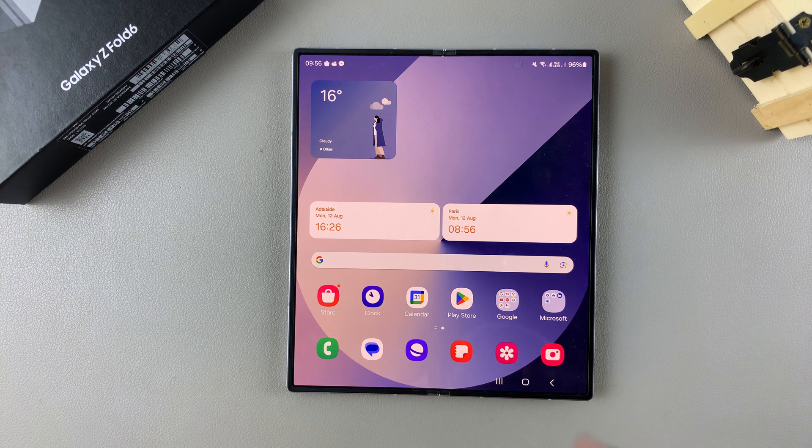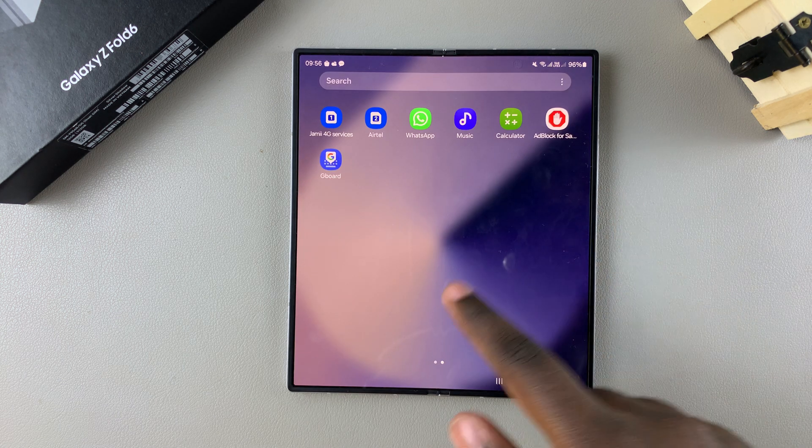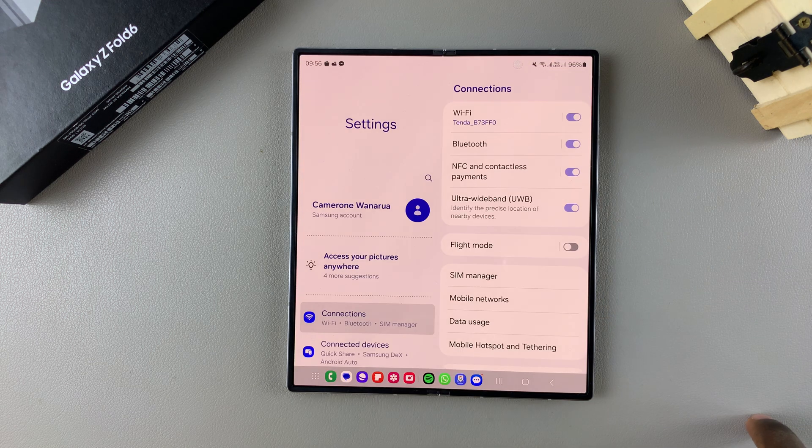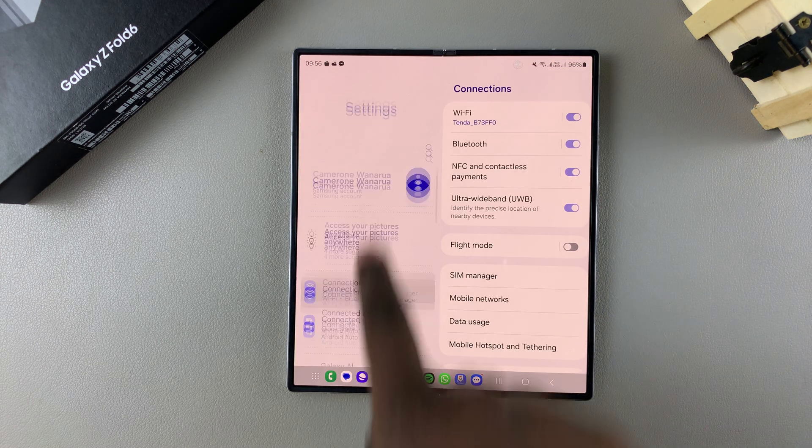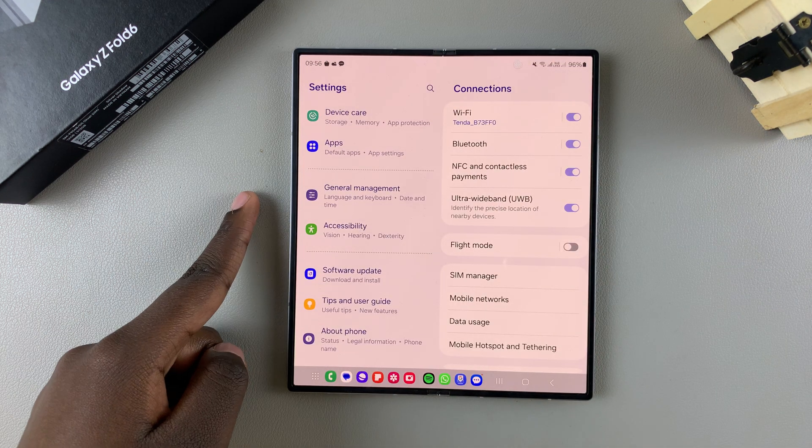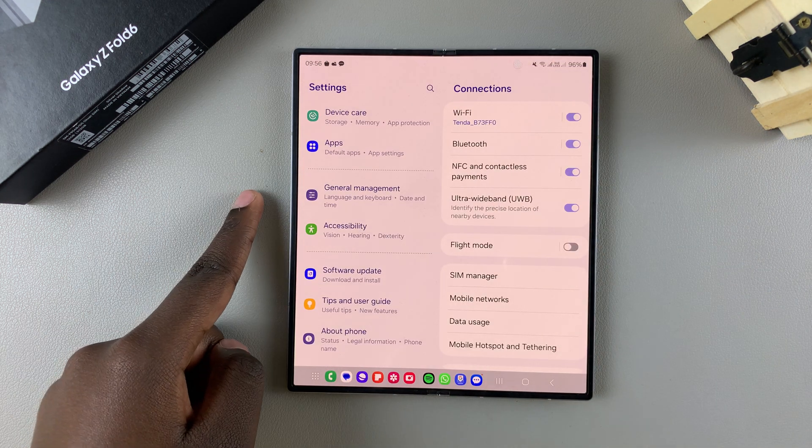The first step is to open Settings. In Settings, you want to scroll and select General Management.